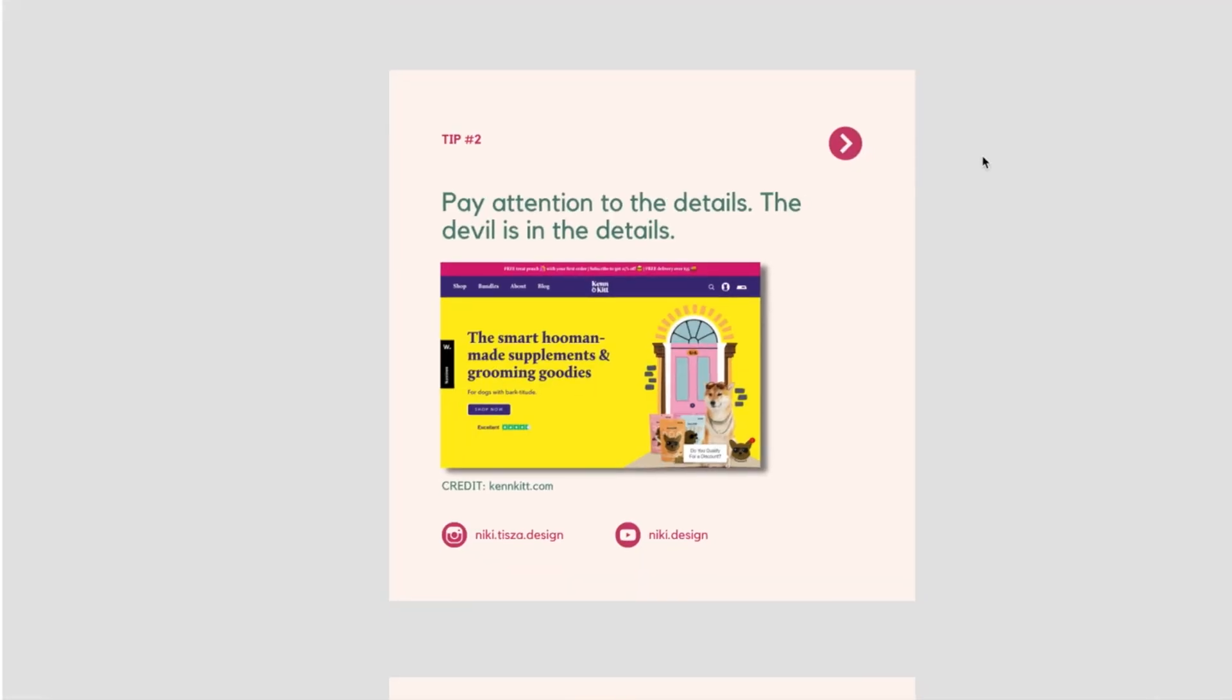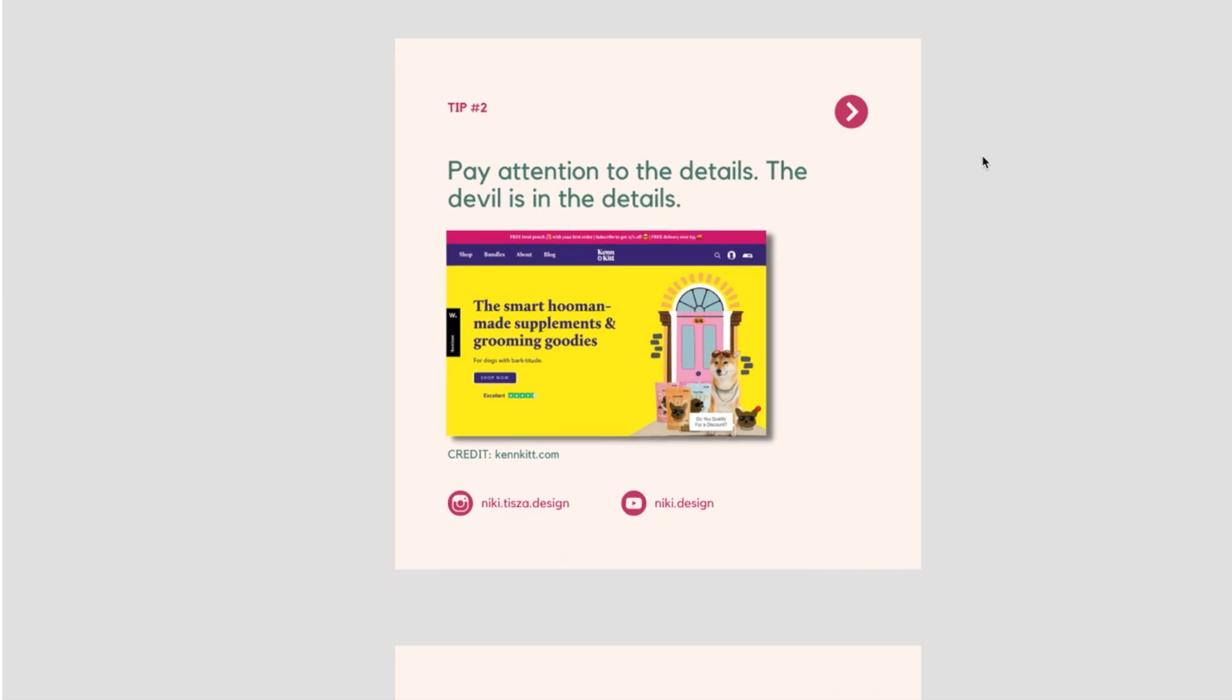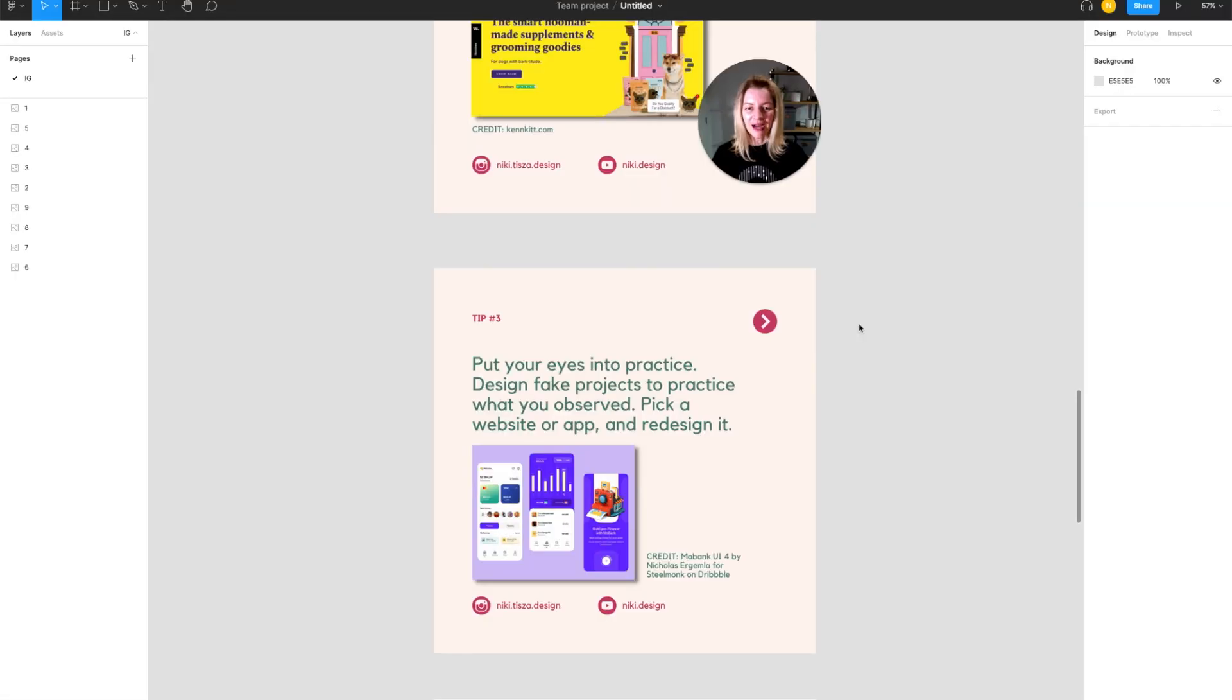Pay attention to the details. The devil is in the details. Put your eyes into practice. Design fake projects to practice what you observed. Pick a website or an app and redesign it.